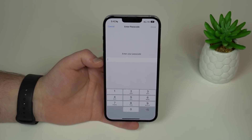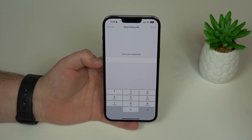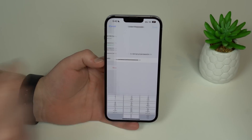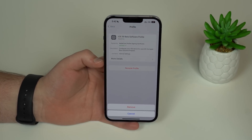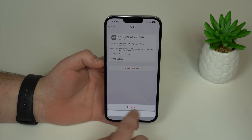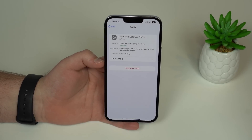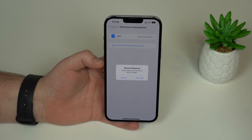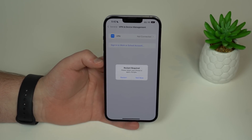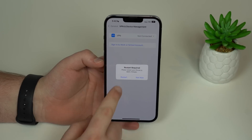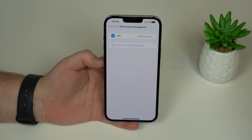You're going to need to type in your passcode — that's your lock screen passcode. Type it in and then tap Done. Now you're going to need to confirm once again that you want to remove it.